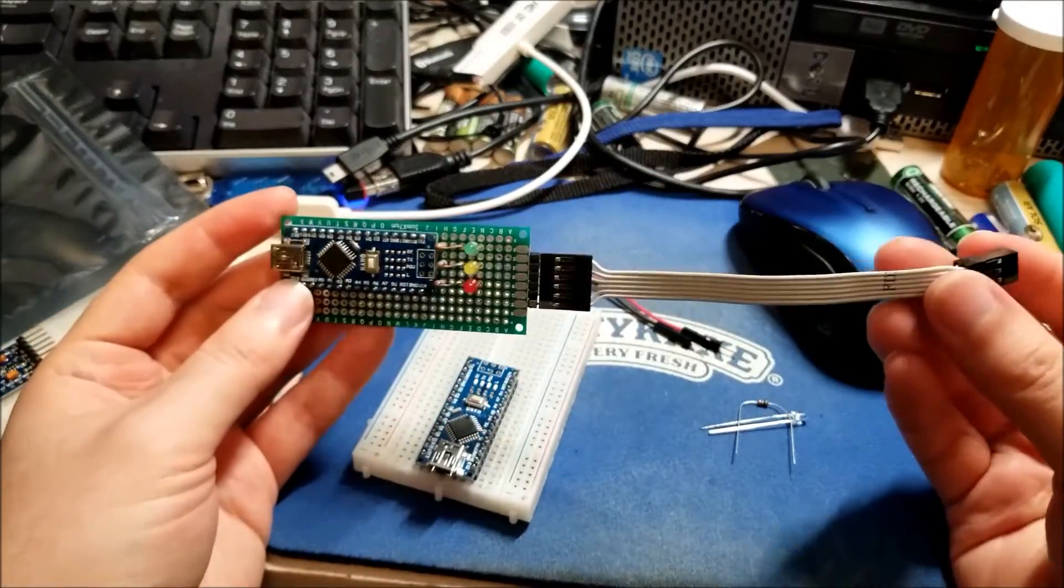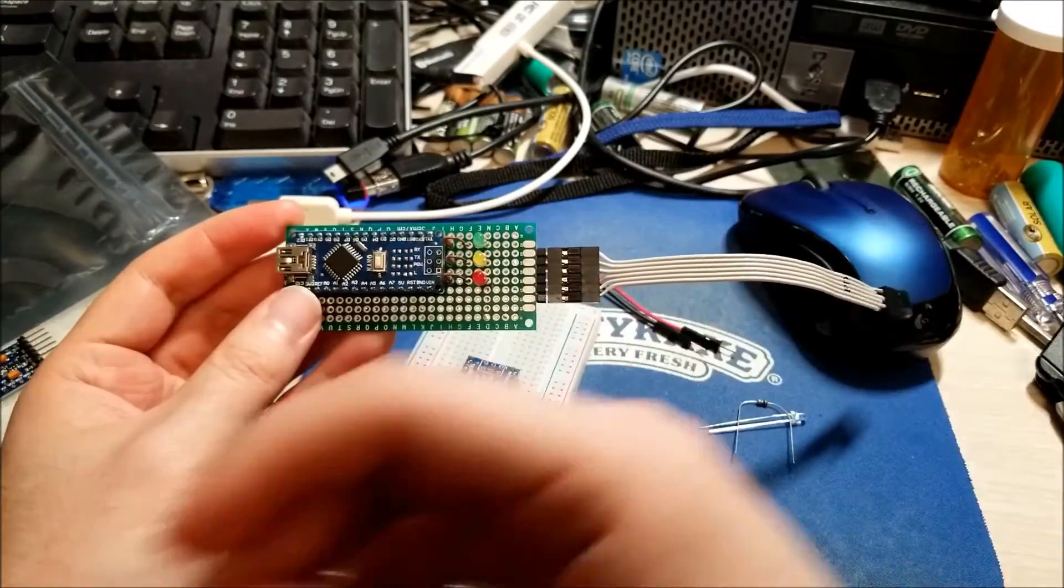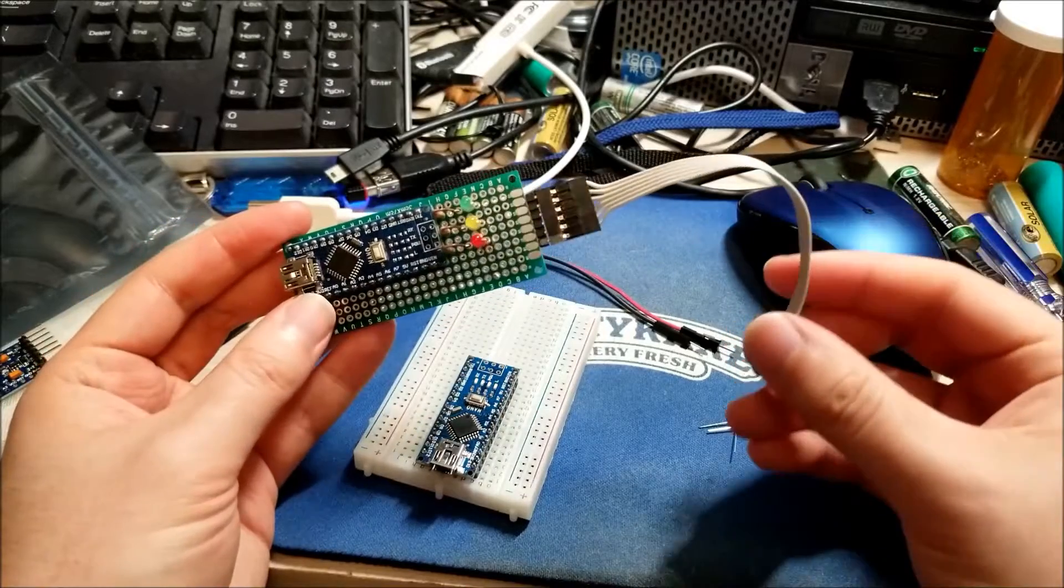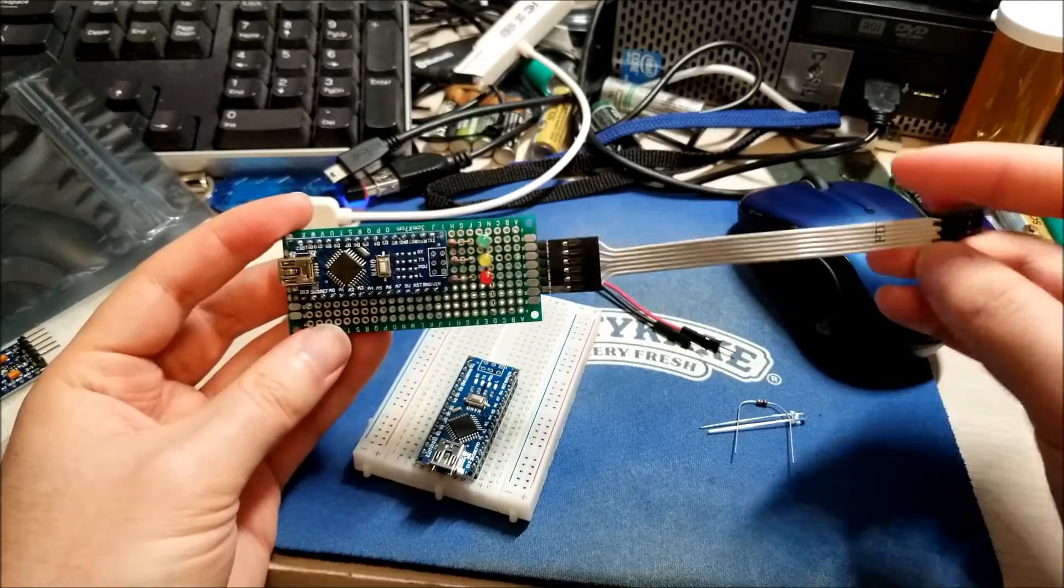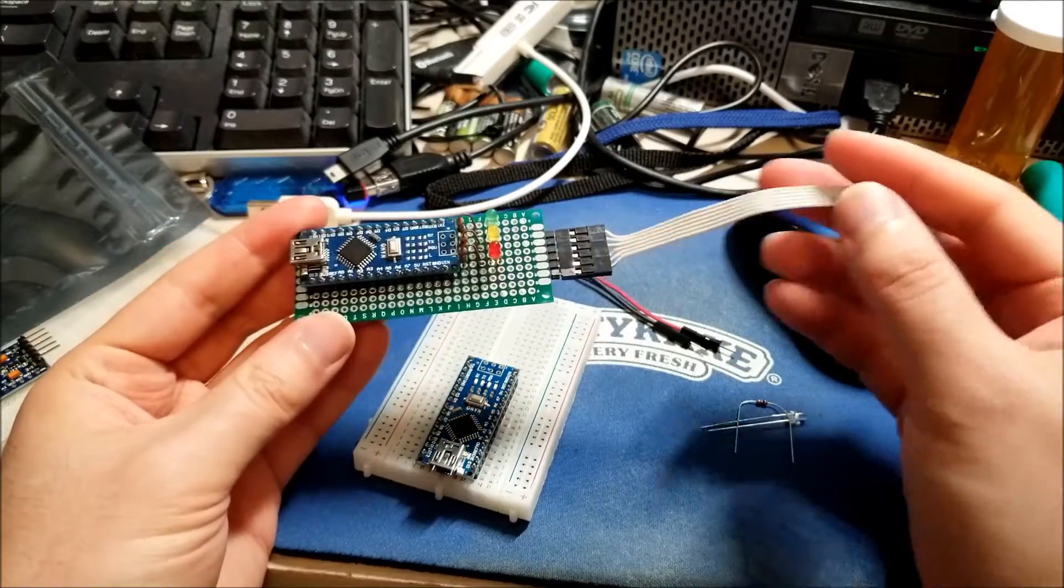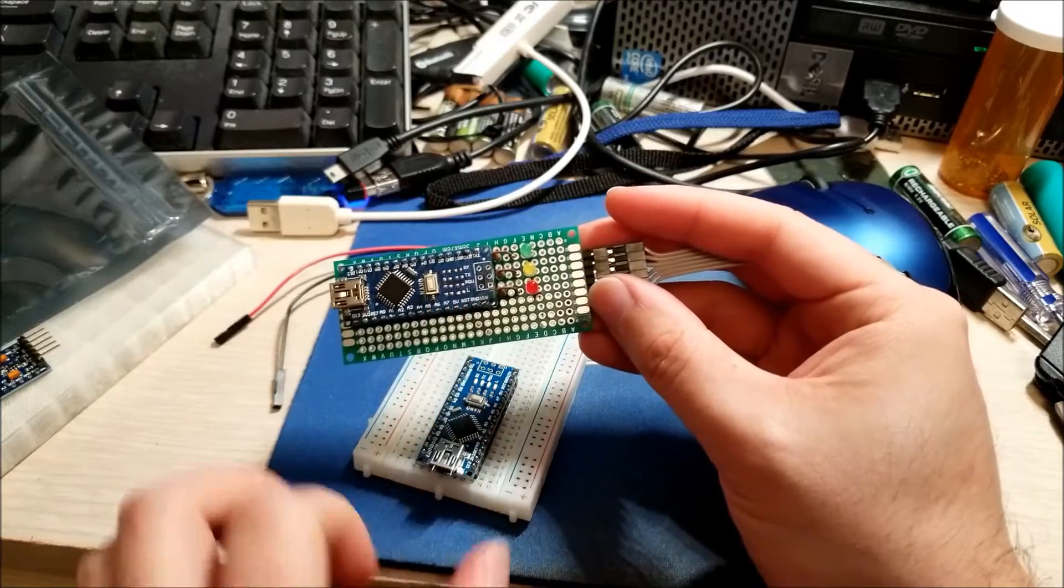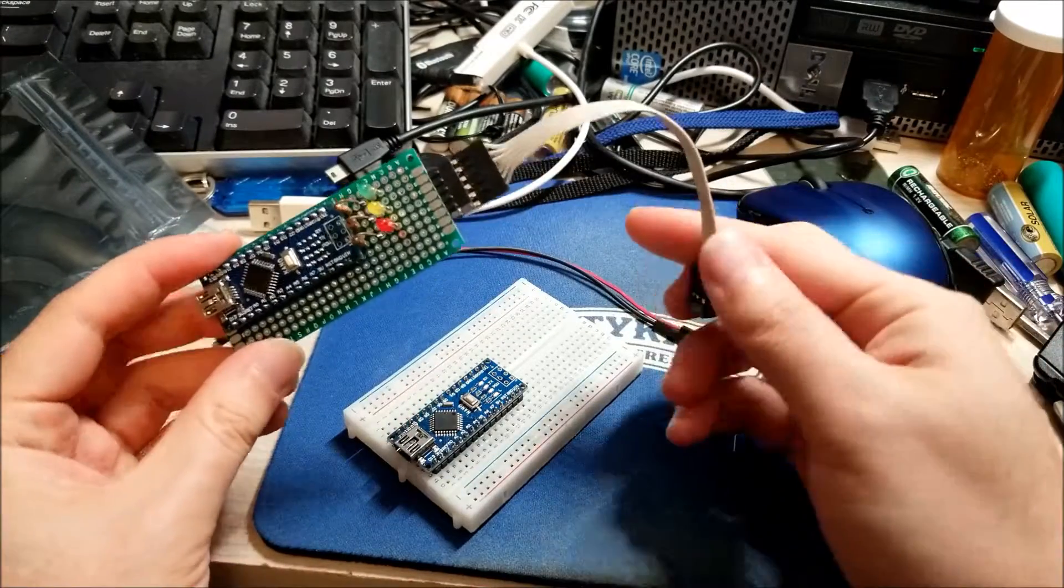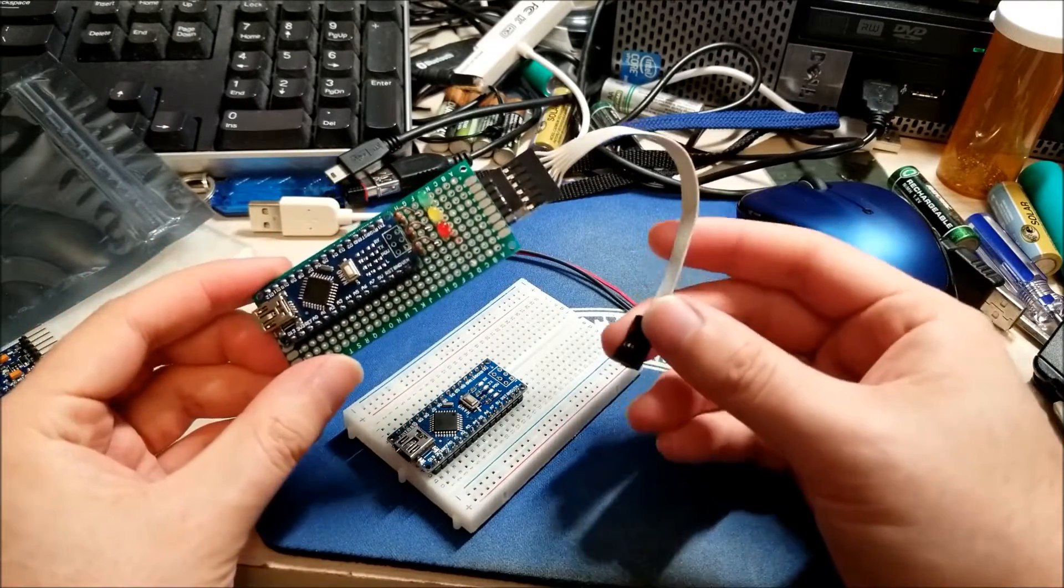And in order to program these guys, the ones that have the USB ports are the most useful since you just plug them directly and they just work. If not, you'll need what is known as an in-circuit serial programmer, an ISP.